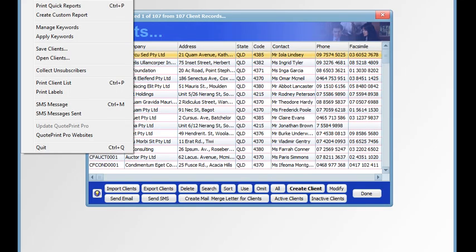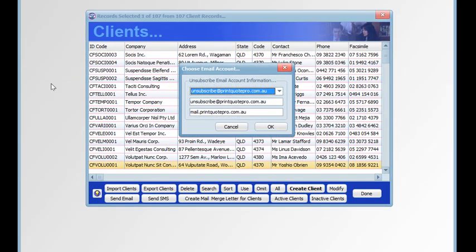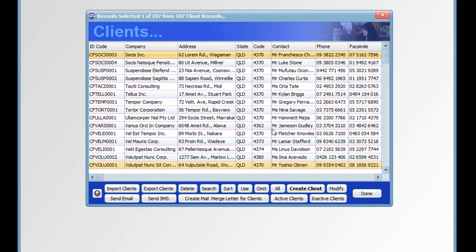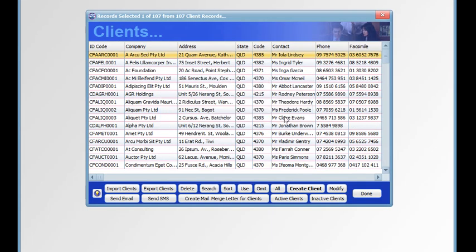Selecting collect unsubscribers. We have our unsubscribe account. Choose OK. At this point in time we don't have any. If we did have some, we could then save them as a set.